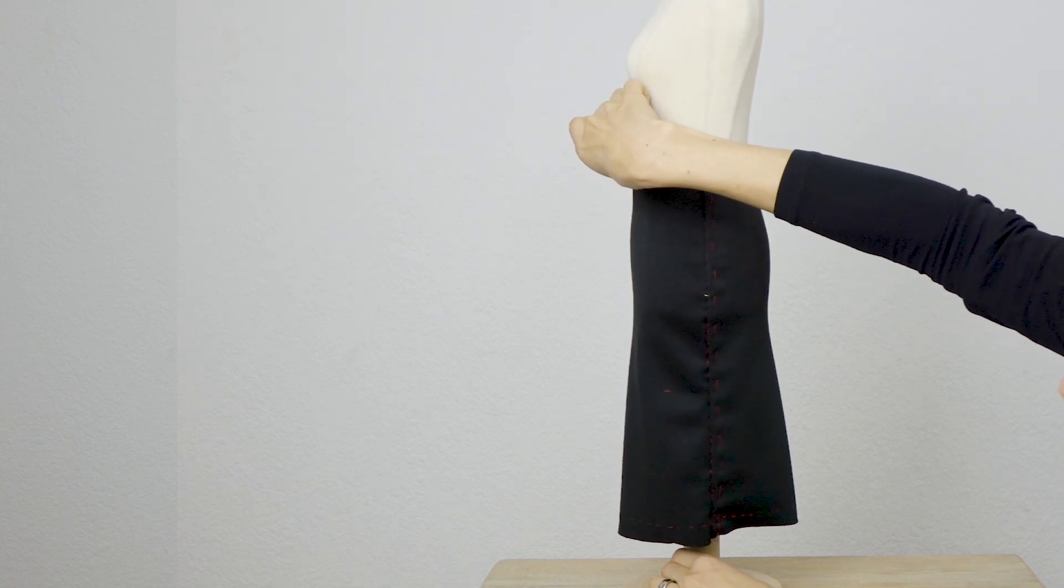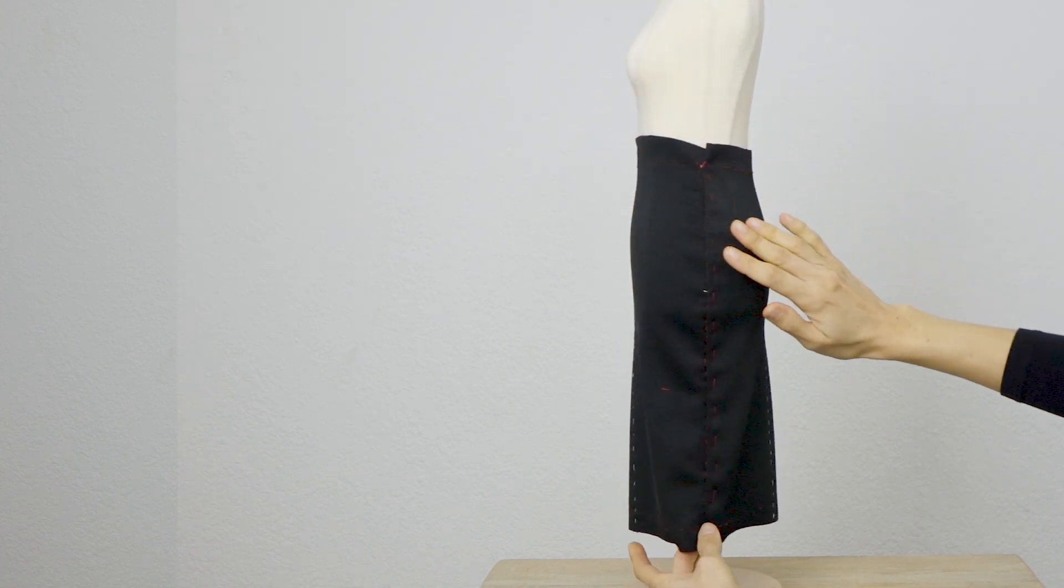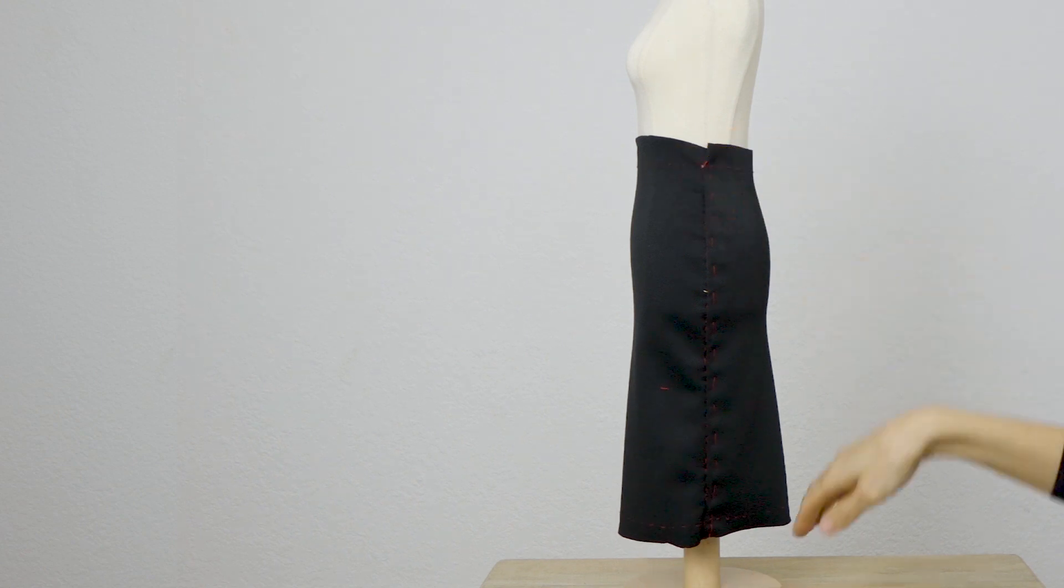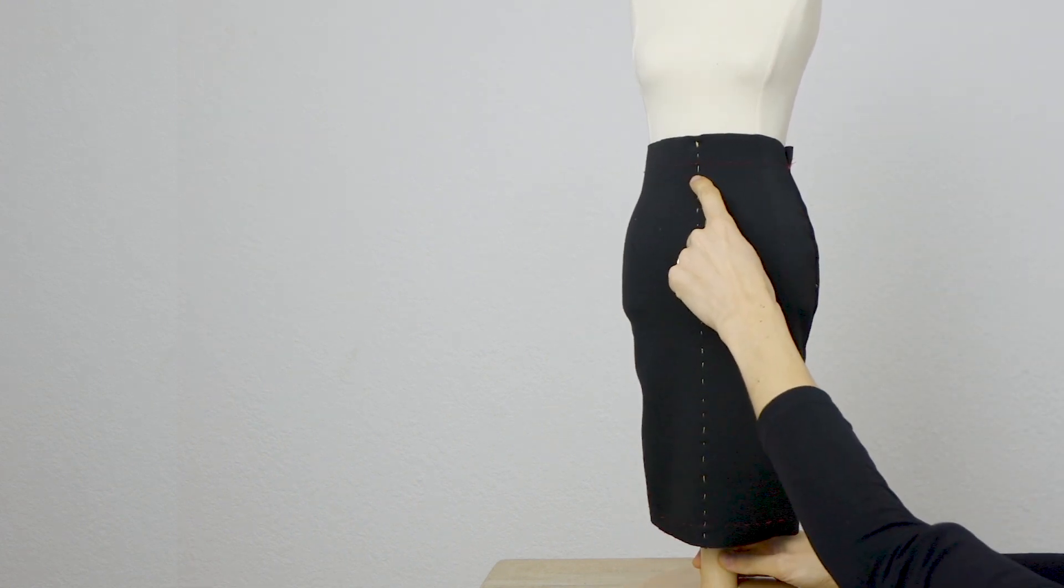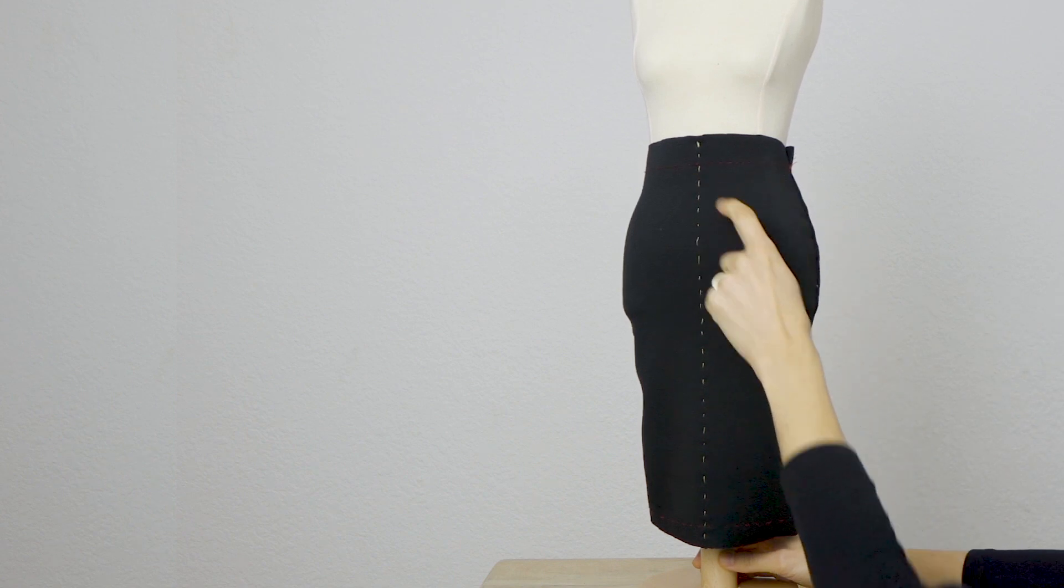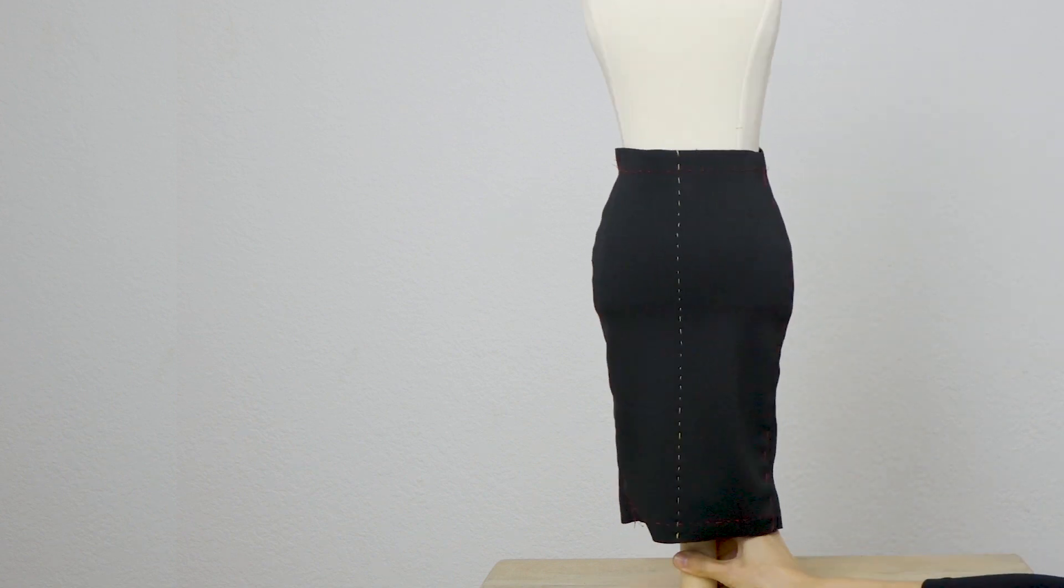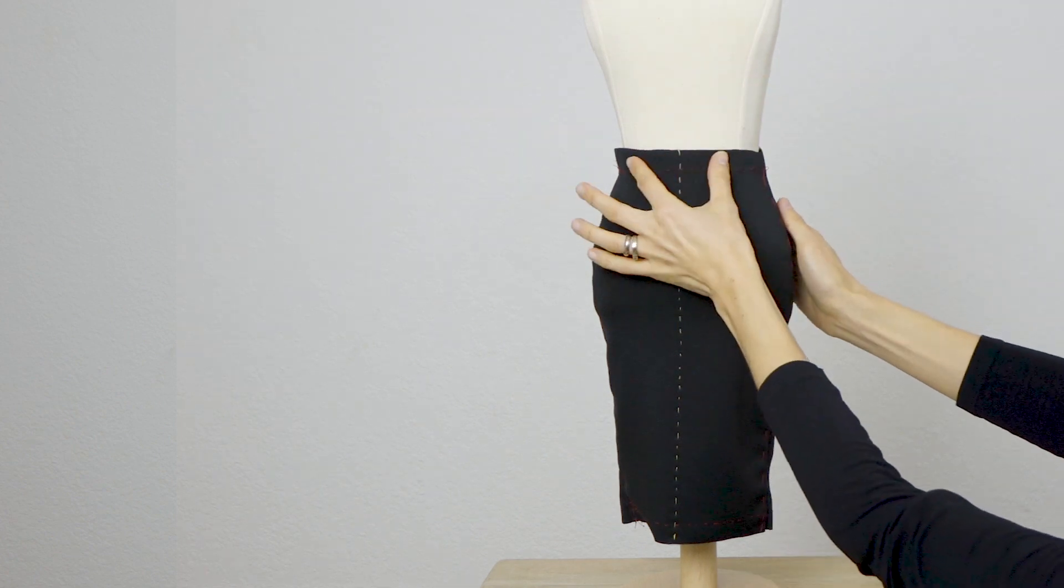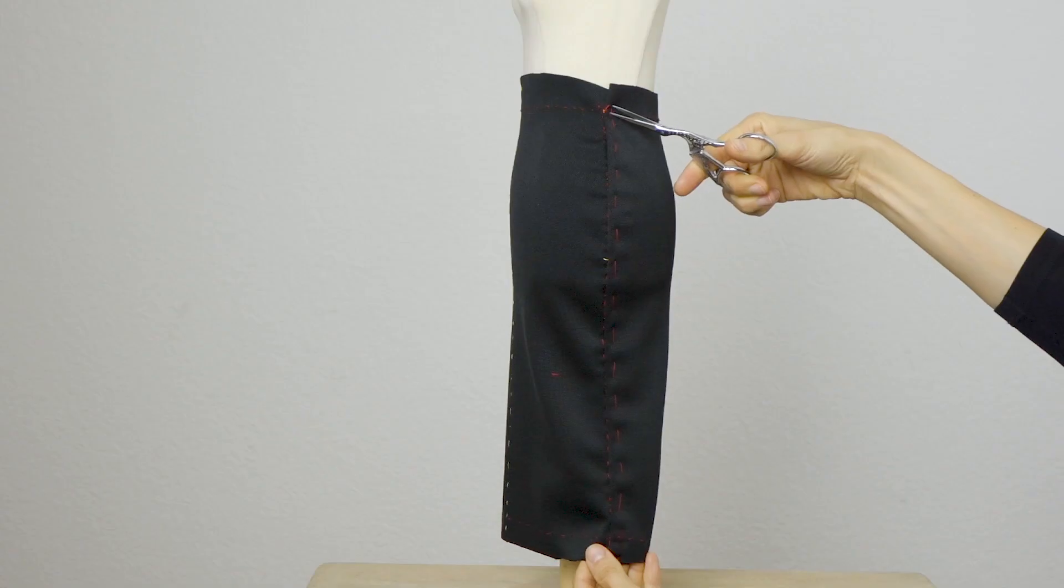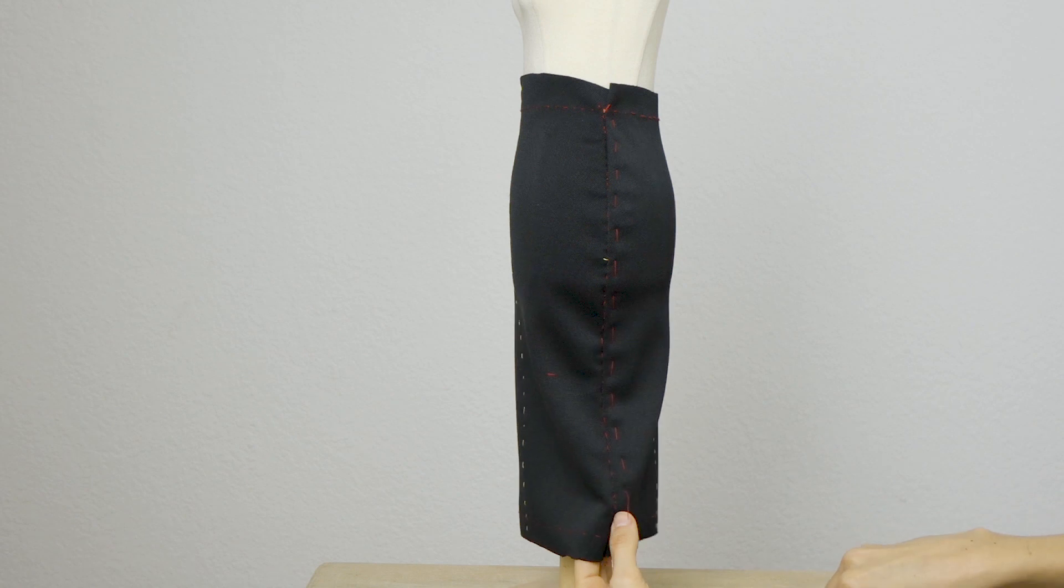So besides the fabric's annoying tendency to curl a little bit, the first thing to notice here is the side seam pointing towards the back slightly. To change that let's just raise the front of the skirt a tad. Because of that we will have to lower the waistline on the front piece. Now for the back, all is good but a little extra ease that will take in the side seams.